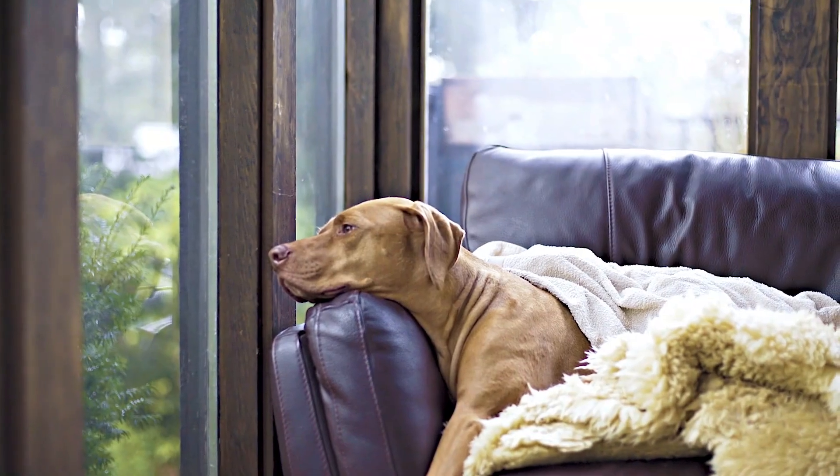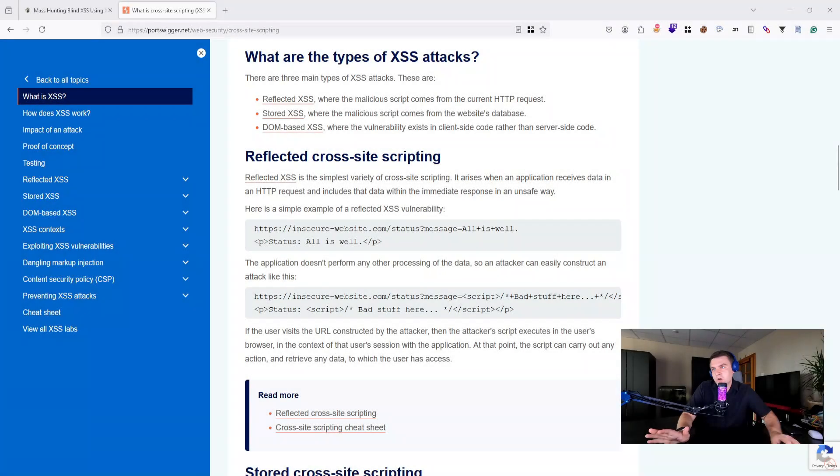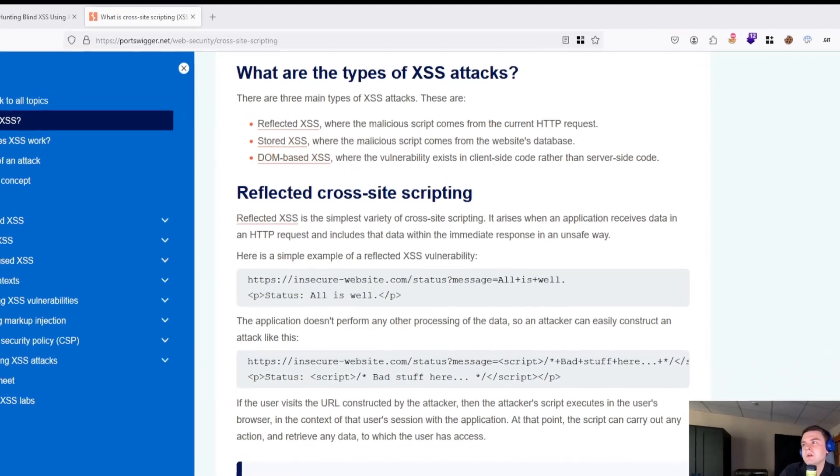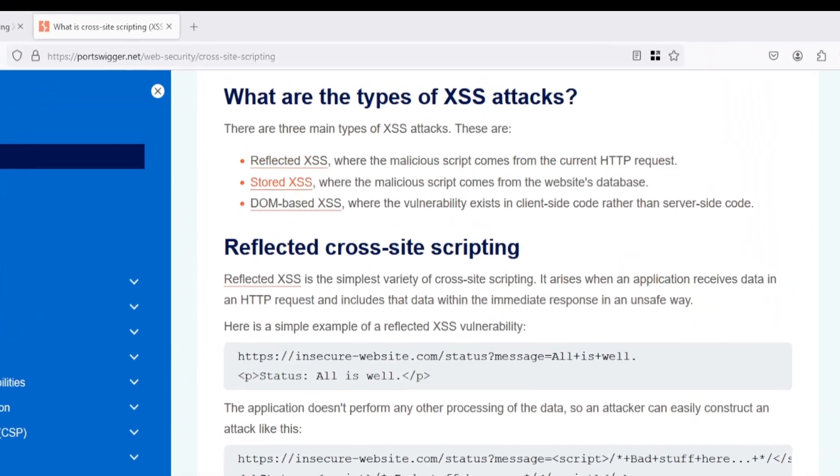Today I'm going to show you how to set up your own blind XSS server to catch all of these attacks, even while you are sleeping. By the end of the video you will know the ins and outs of the entire process. Before we start building, let's get down to the basics. There are different types of cross-site scripting: reflected, stored, and DOM-based.